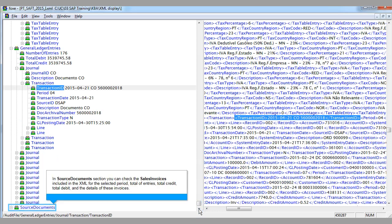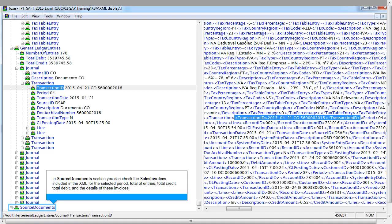In the source documents section, you can check the sales invoices included in the XML for the selected period: total of entries, total credit, total debit, and the details of these invoices.